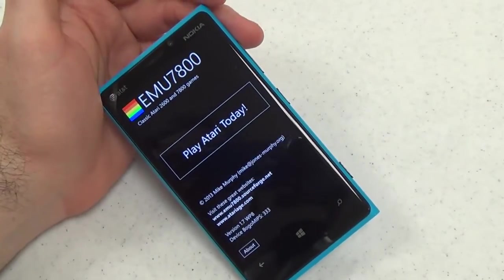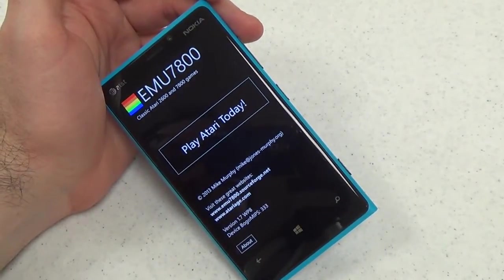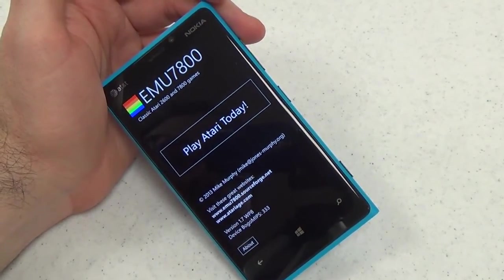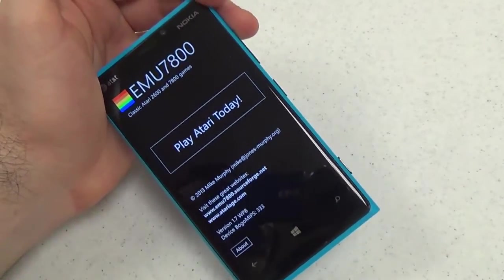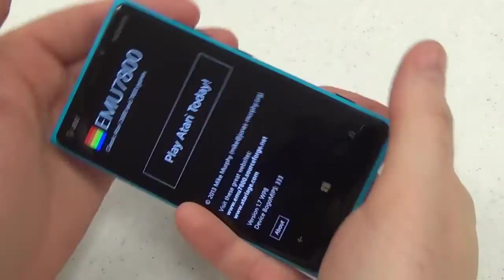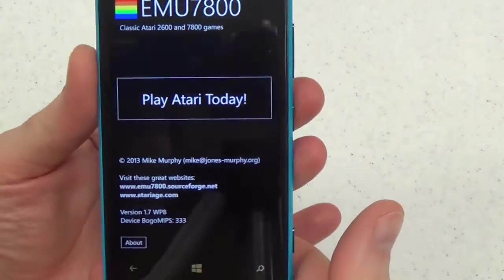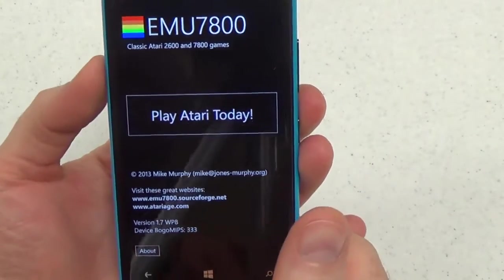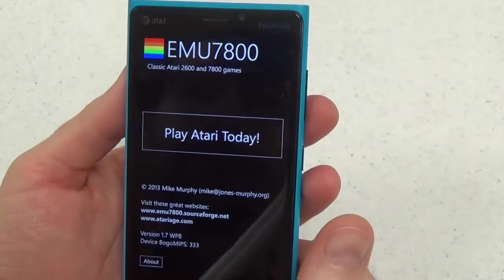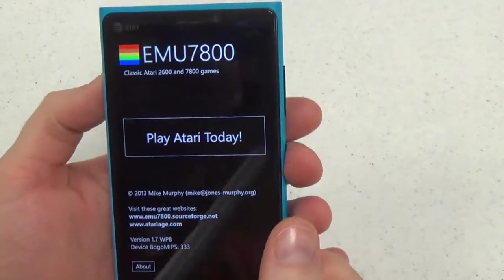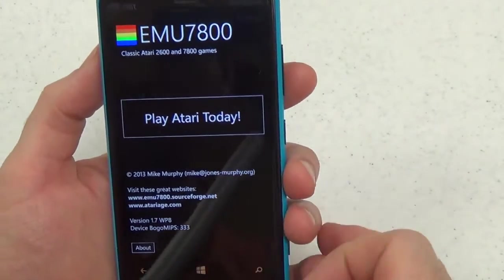Hi, this is Paul Acevedo of Windows Phone Central, here with a video look at MU7800 for Windows Phone 8, and technically Windows 8. But we're just looking at the phone version today. This is an Atari 2600 and 7800 emulator. These are two consoles from the early 80s. I owned both of them at one time or another.